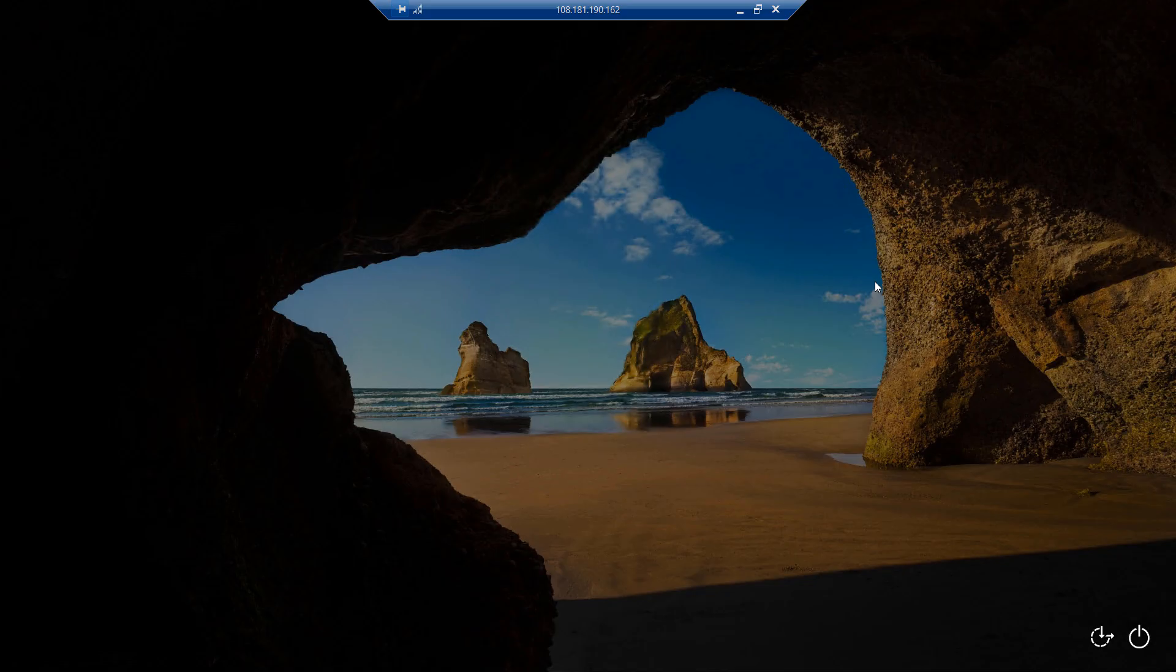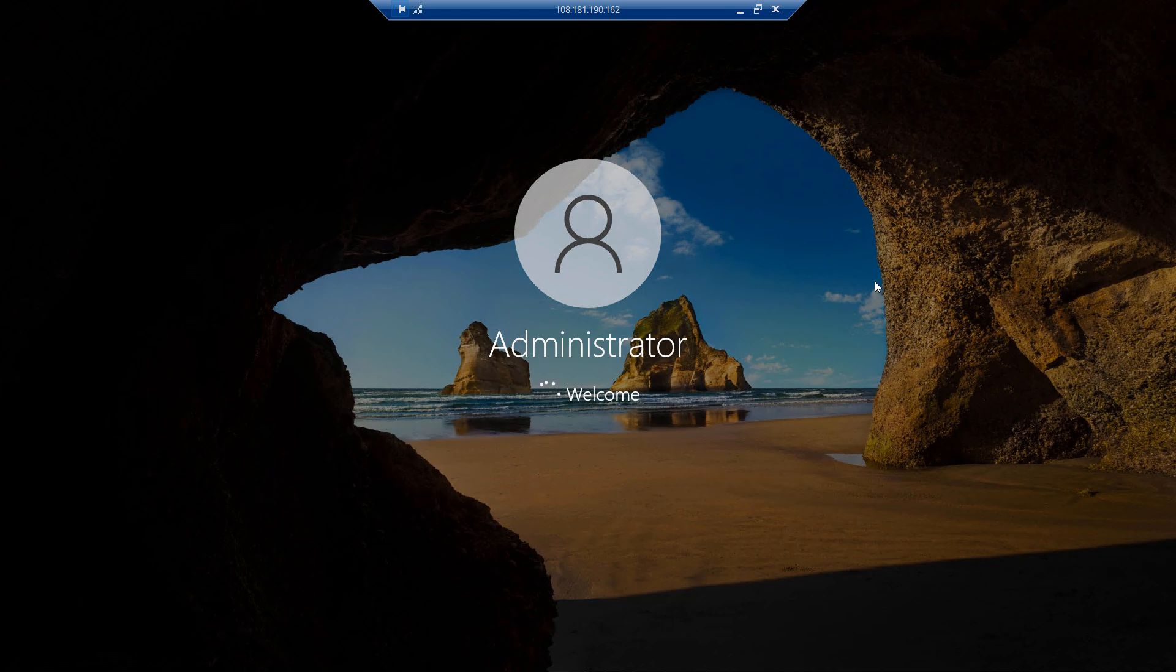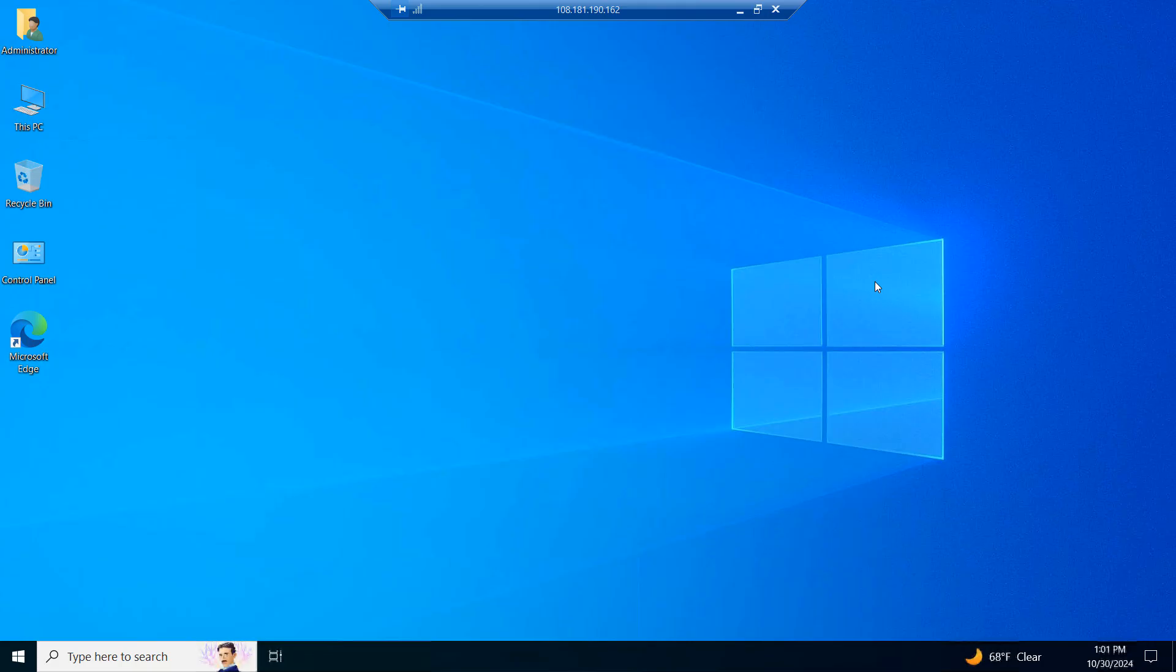When your computer boots back up and you log back into your account, your network issues should be resolved. Please note, you will need to reconnect to your Wi-Fi network.